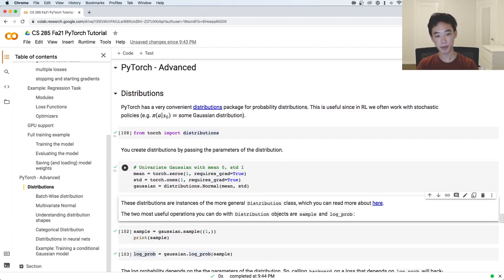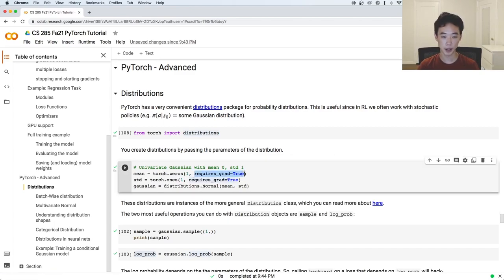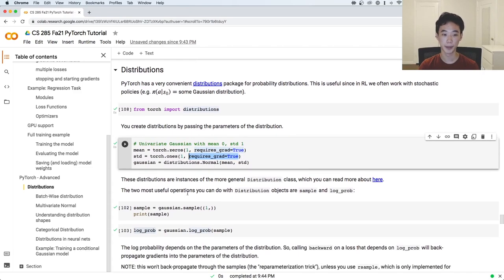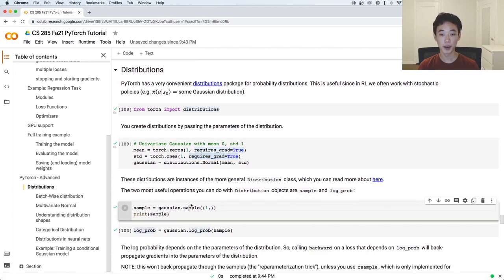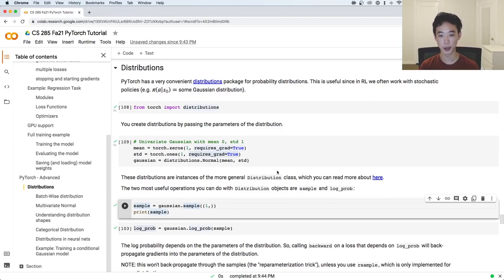Here we're going to create a simple univariate Gaussian with mean 0 and standard deviation 1. You can see that we're actually going to turn on the requires_grad property here — we'll talk about it a bit more later. These Gaussians are subclasses of the more general distribution class, so there are lots of different distributions you can work with, and all of them have the same interface and support the same things.